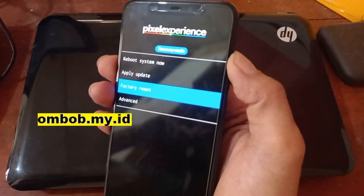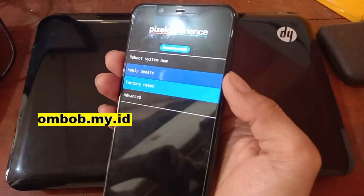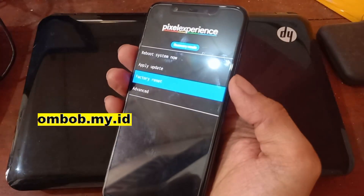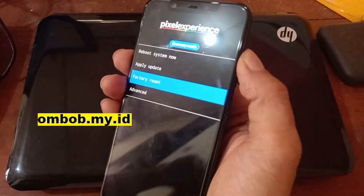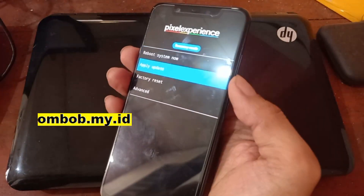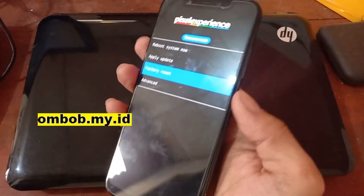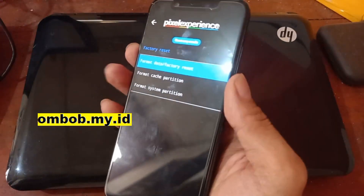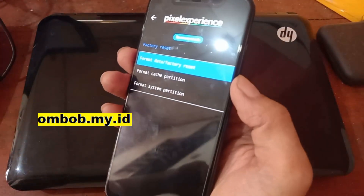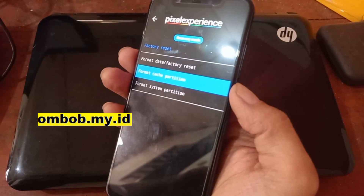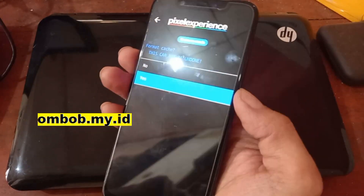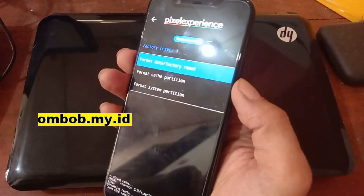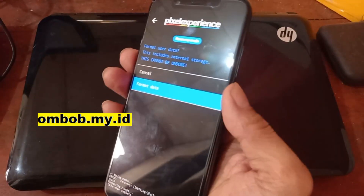The first thing I want to do is go to Factory Reset. Navigate down using Volume Down and press the Power button to confirm. Select 'Format Data', tap Yes, and select 'Format Data' to wipe the data partition.